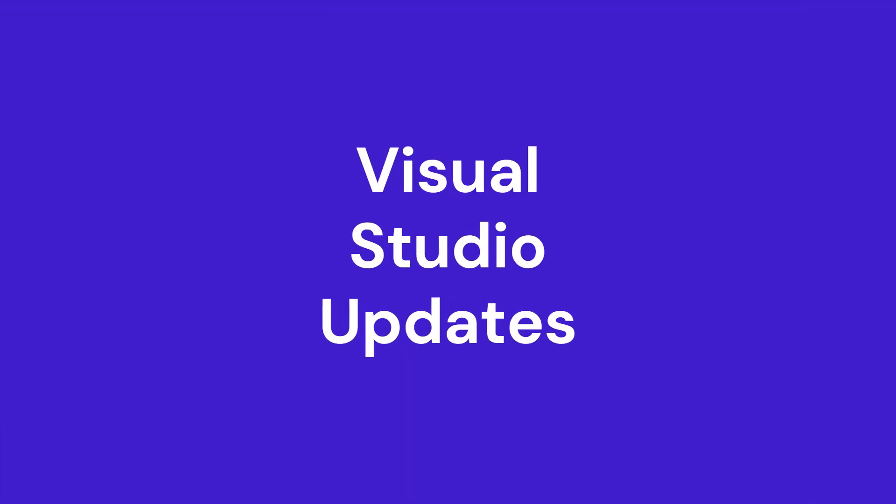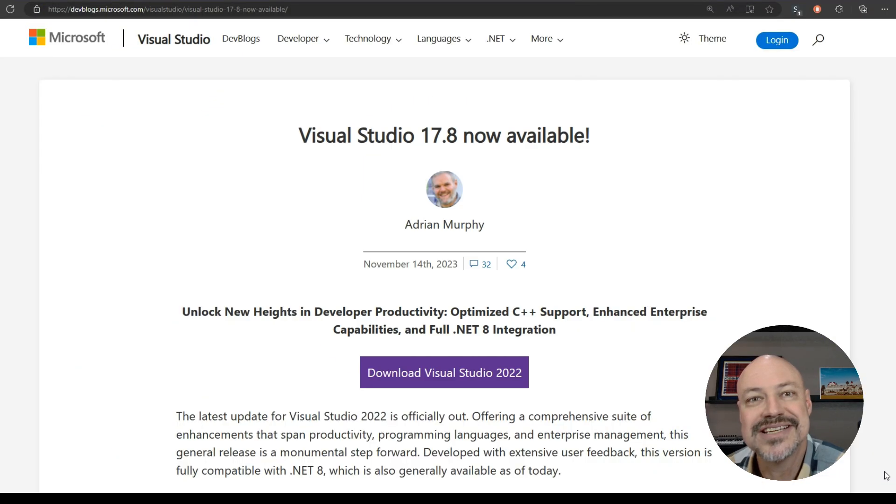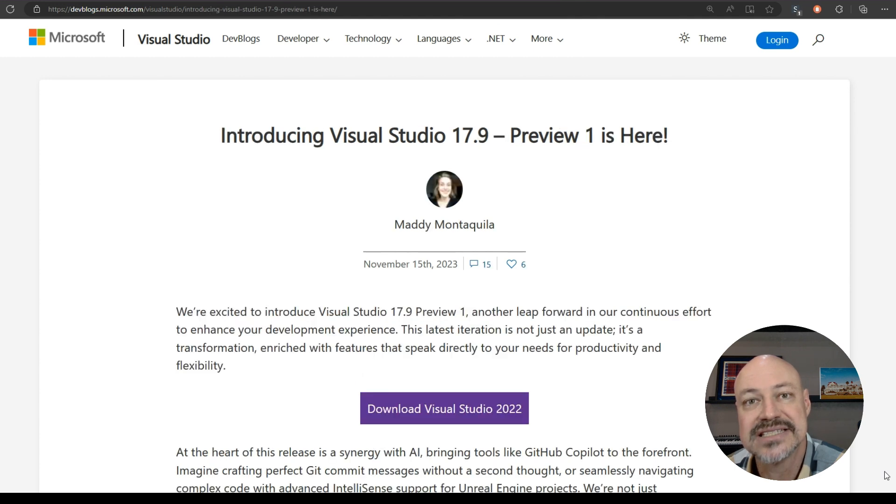And moving to tooling, we've got of course releases of Visual Studio. We've got 17.8 and 17.9 Preview 1.